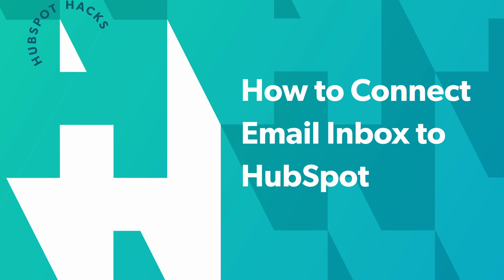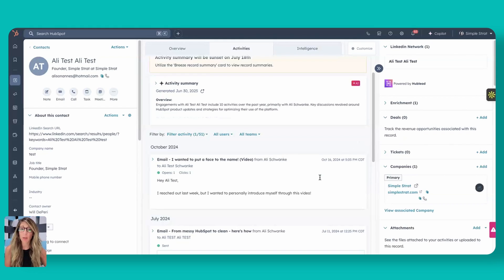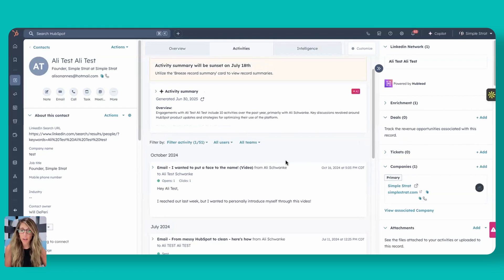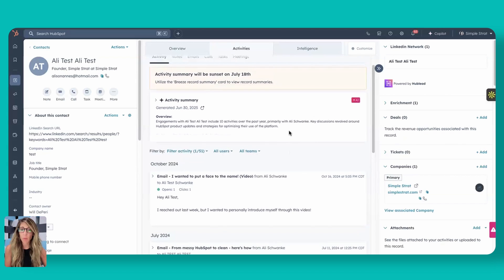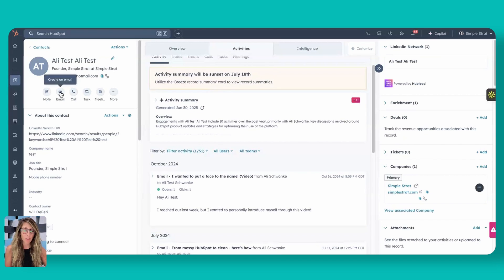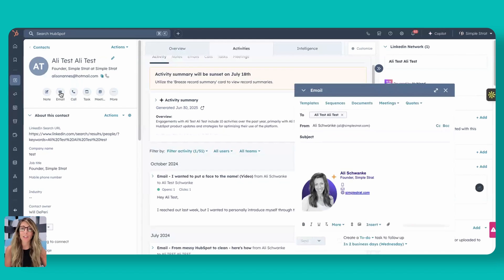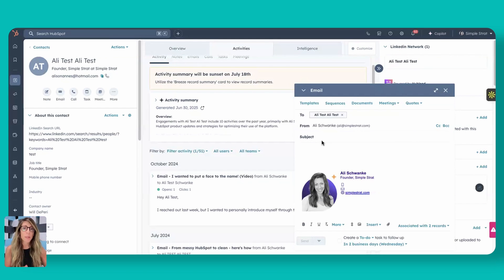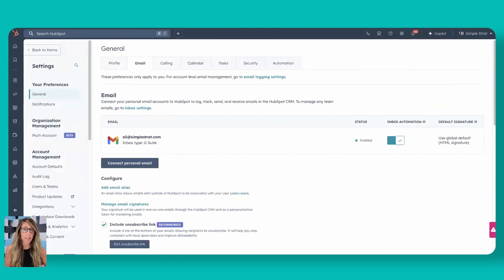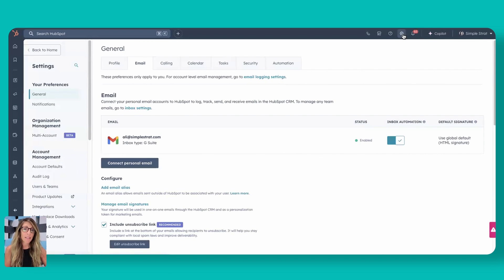When you're logged inside of HubSpot, you actually have the ability to email contact directly inside their contact screen. So if you started here and you thought the only way for me to communicate with my contacts is to actually email from this screen, even if you wanted to email here, you actually have to connect your inbox to HubSpot in order for this to even be possible. So the first place we're going to go is we're going to go to user preferences, and you're going to find that in your settings up on the top right, and then inside your settings, you're going to go to general.